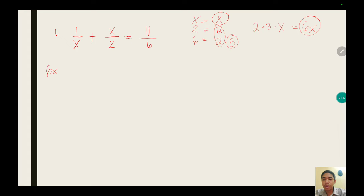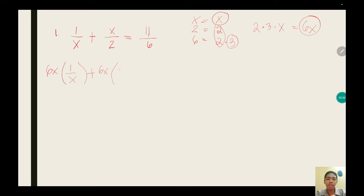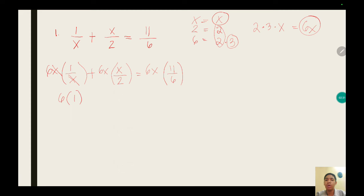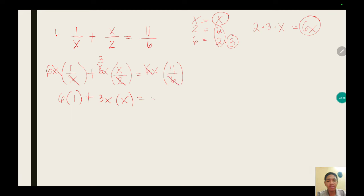This LCD will be multiplied on each term of the given equation. So 6x multiplied by 1 over x — make sure that the LCD is level with the numerator of that term, so it's easier to cancel out. Then 6x multiplied by x over 2, and 6x multiplied by 11 over 6. We can cancel out x, leaving 6 multiplied by 1. Then 6 divided by 2 is 3, leaving 3x multiplied by x. On the right side, cancel the 6, leaving x multiplied by 11.